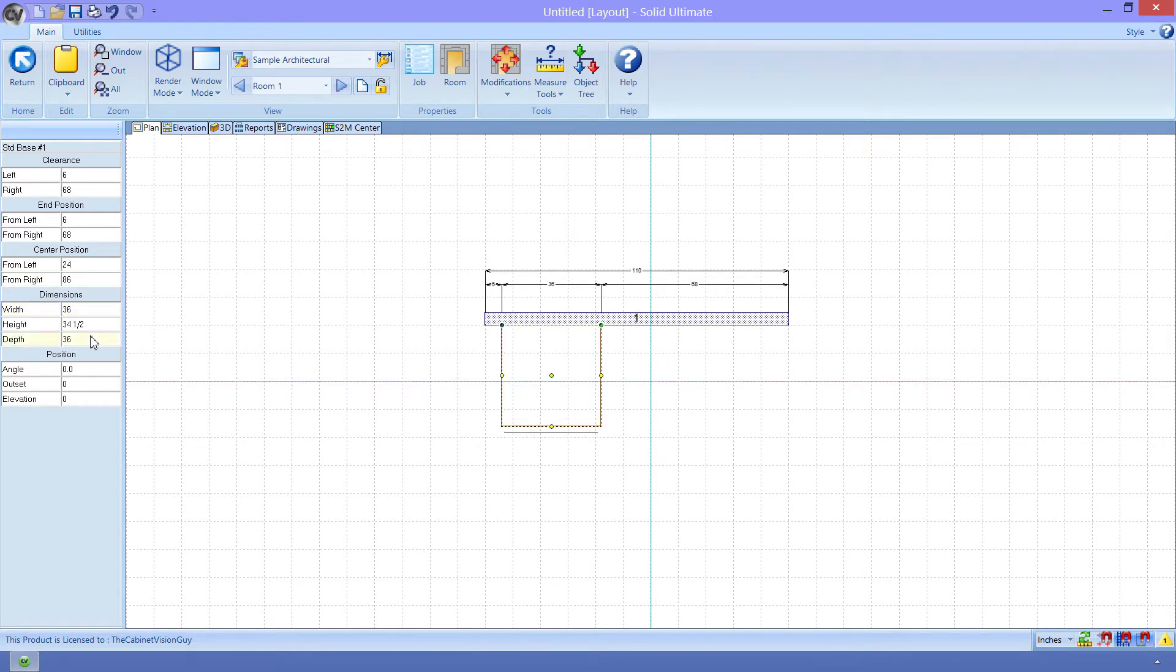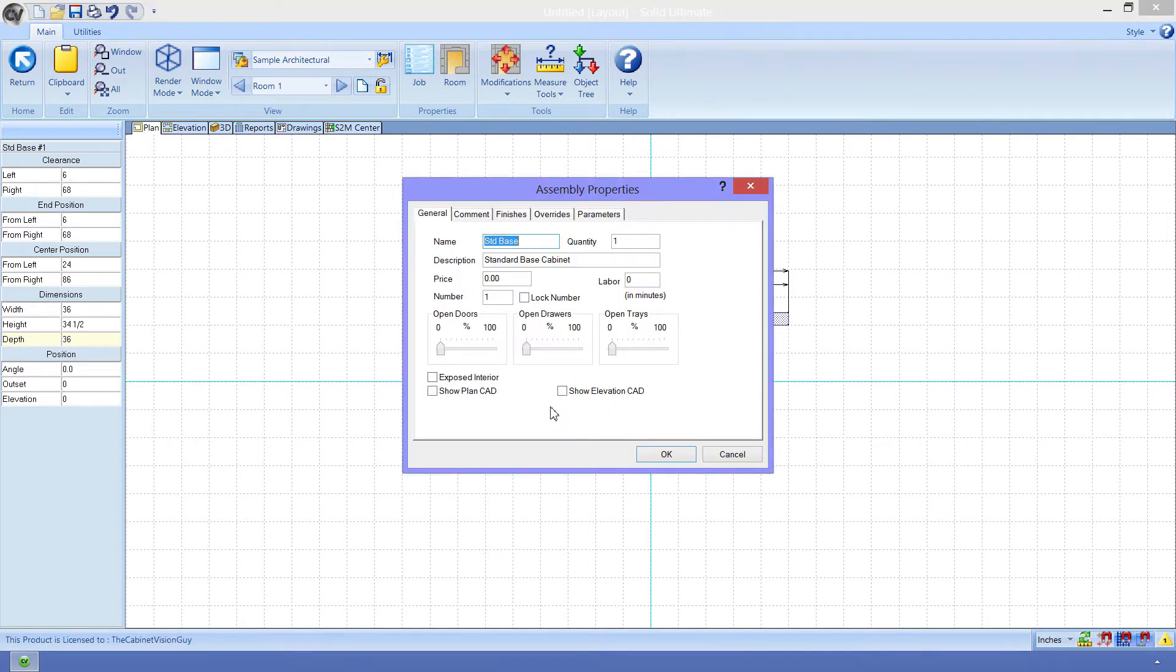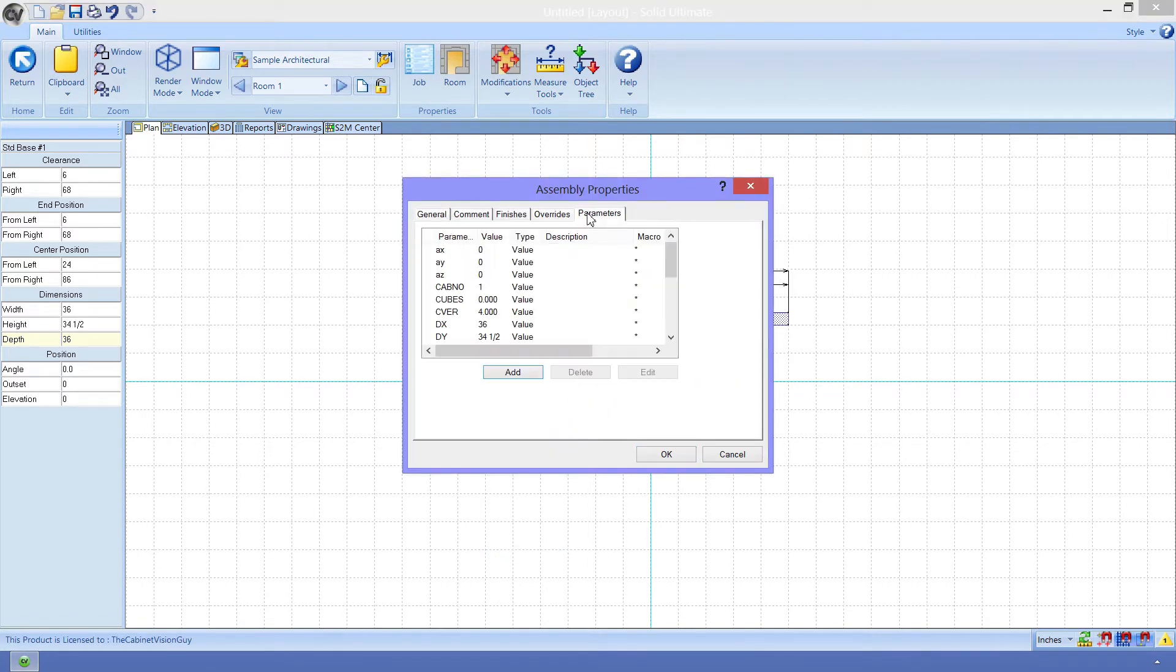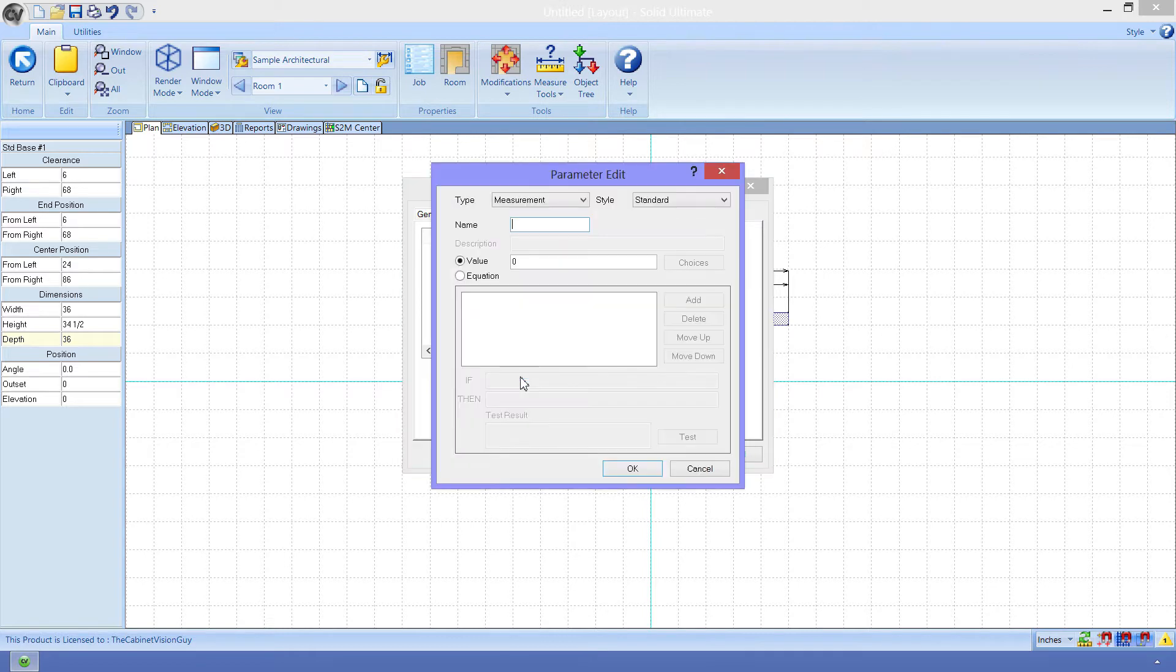Before we start shaping the cabinet, we need to add those extra attributes that I had on the sidebar. I can either open the object tree to do this, or I can just right-click on the cabinet and select Properties. Then, I just need to click on the Parameters tab. Now, these parameters are what CabinetVision uses to define what this cabinet is, where it is, and how to handle all of the data for it. We want to add to this list, so we can just click Add to bring up the Parameter Edit dialog.